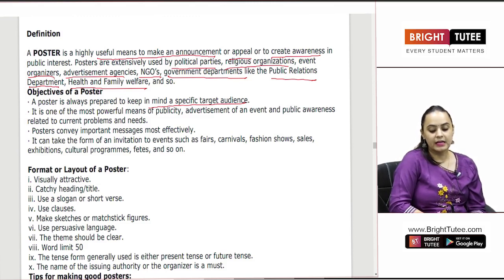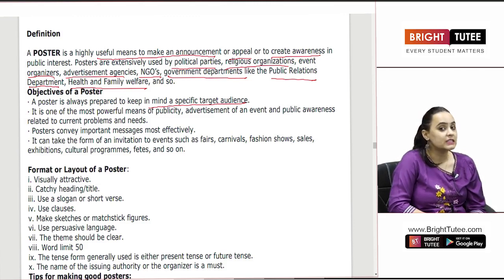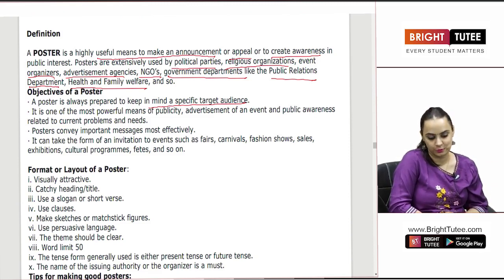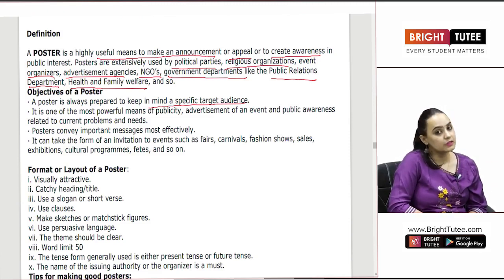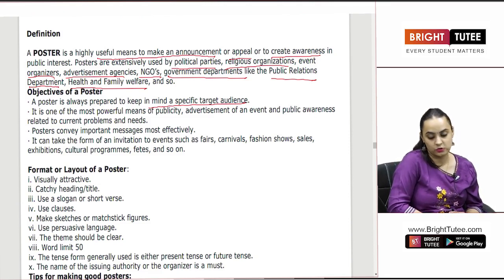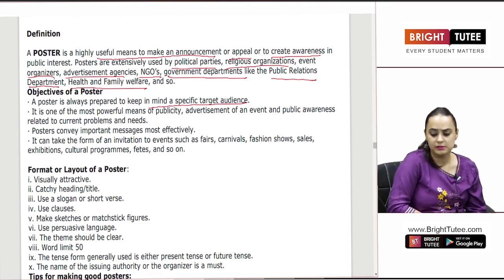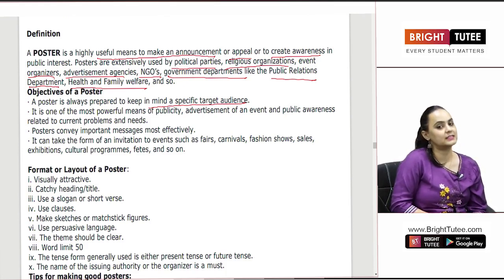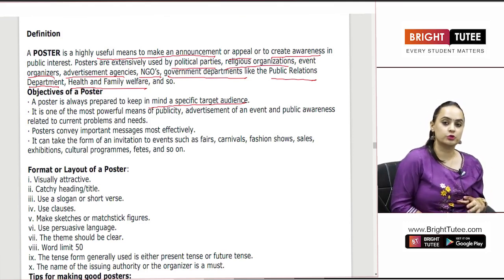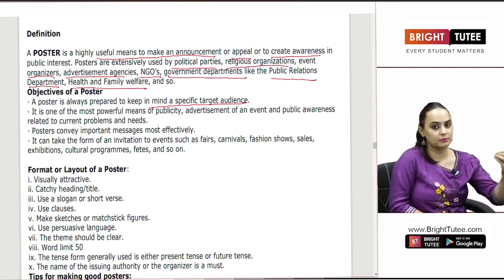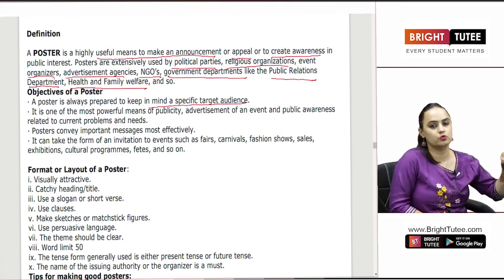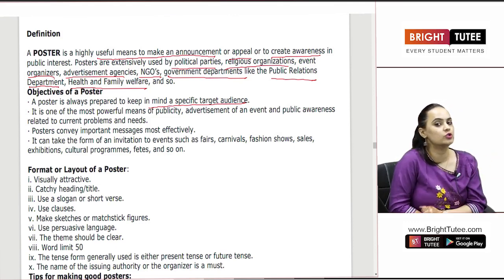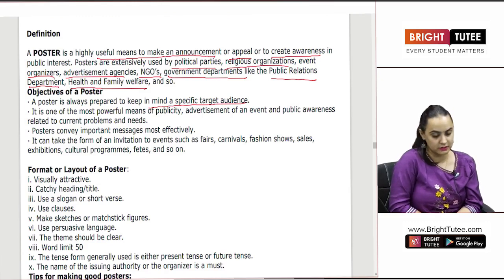Posters convey important messages most effectively. In the most effective manner, a poster can convey even the most important message. It can take the form of an invitation to events such as fairs, carnivals, fashion shows, sales, exhibitions, cultural programs, and fetes. So when you make a poster for any such event, the poster can actually take the form of an invitation as well.